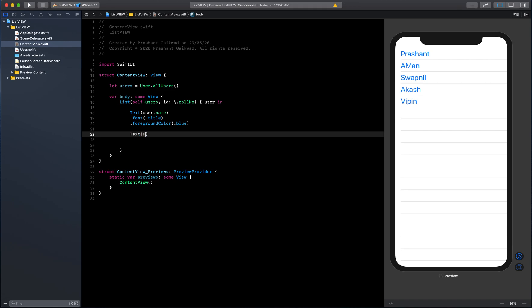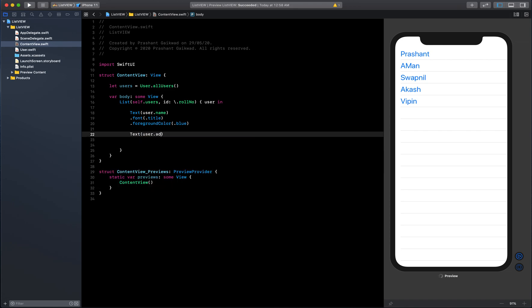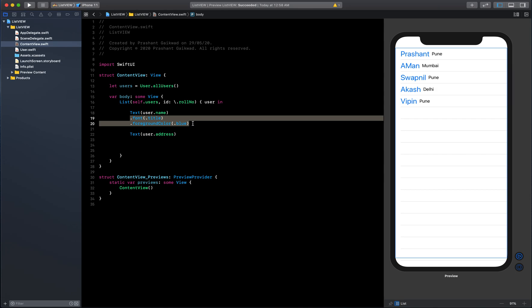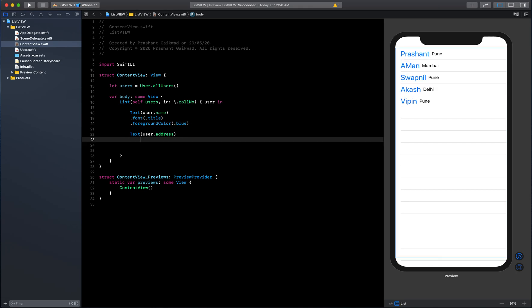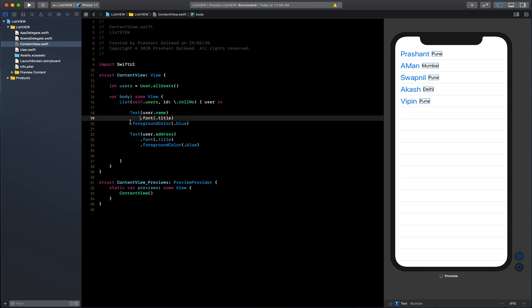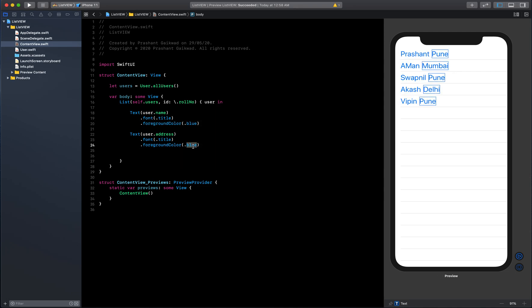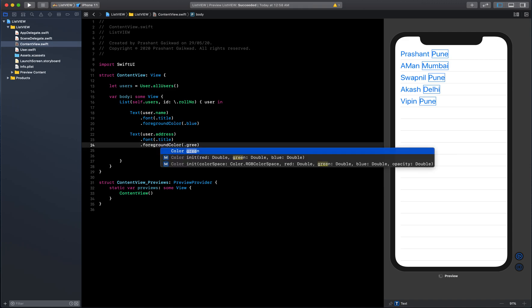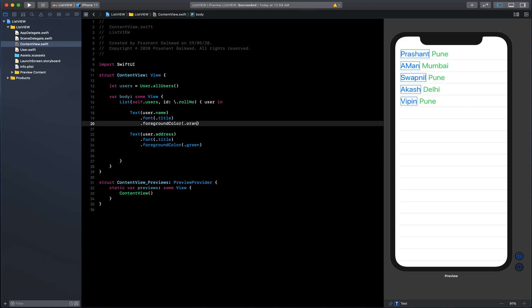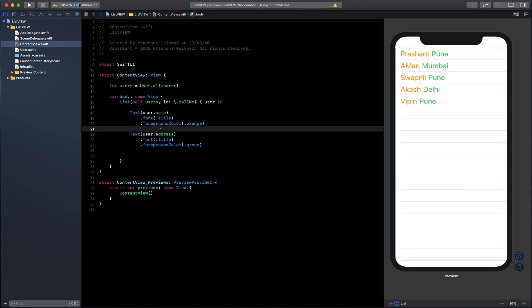Let's start first with showing the address. I will write directly here user.address and there you go, you can see it's directly reflecting there. Let me give the same font to it and follow the proper indentations. It's not looking that good, let me change the color to green, and how about orange? Okay, somewhat better.